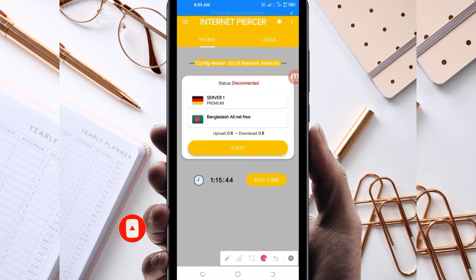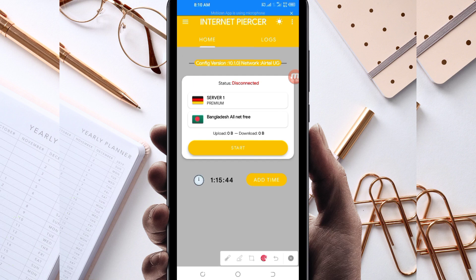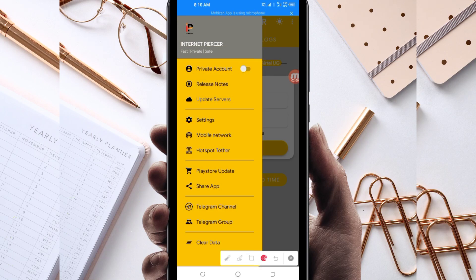When you reach the home screen of this VPN app, you'll need to do some simple settings so that the app can provide you with extra connection. The first setting: click on the three lines at the top, then among the presented options pick a server.